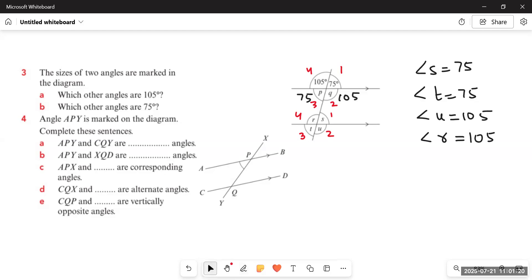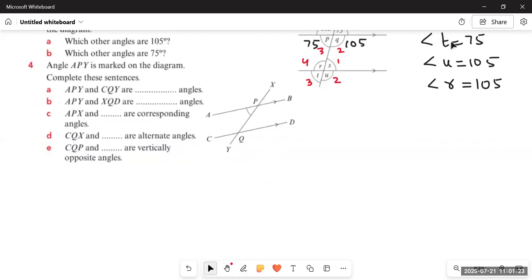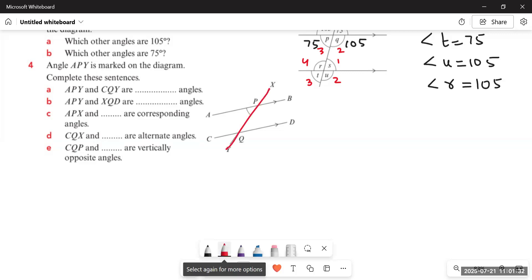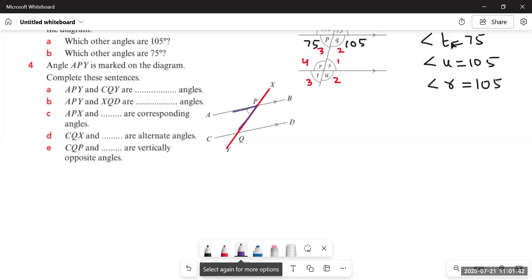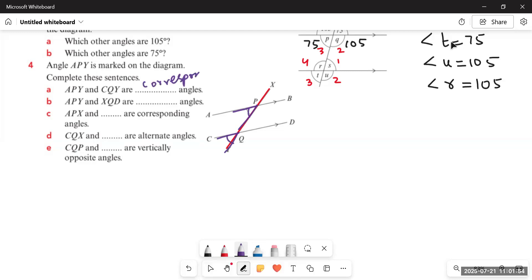We are given two parallel lines AB and CD with transversal XY. We need to complete sentences about angle relationships. Angle APY and angle CQY — both are on different parallel lines and both have the same nature, so these two angles are corresponding angles.